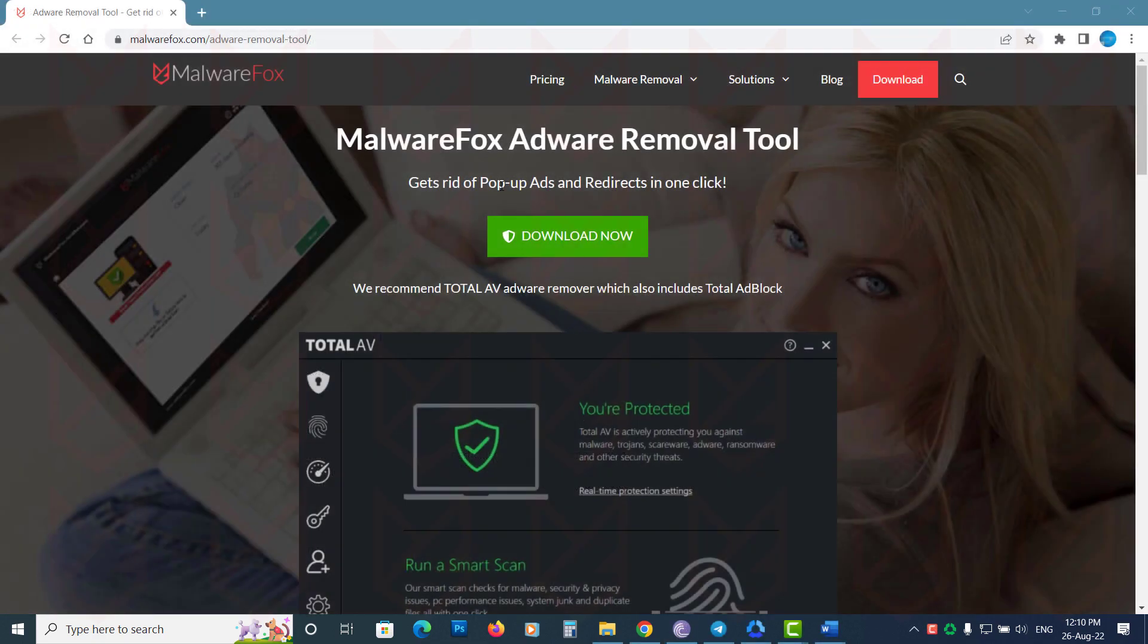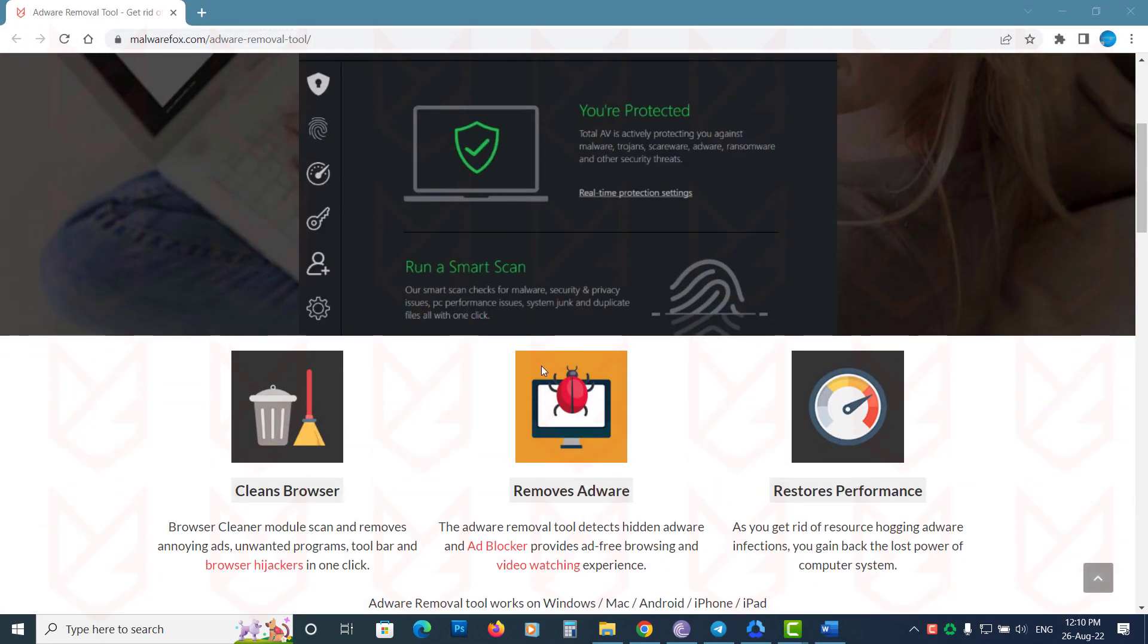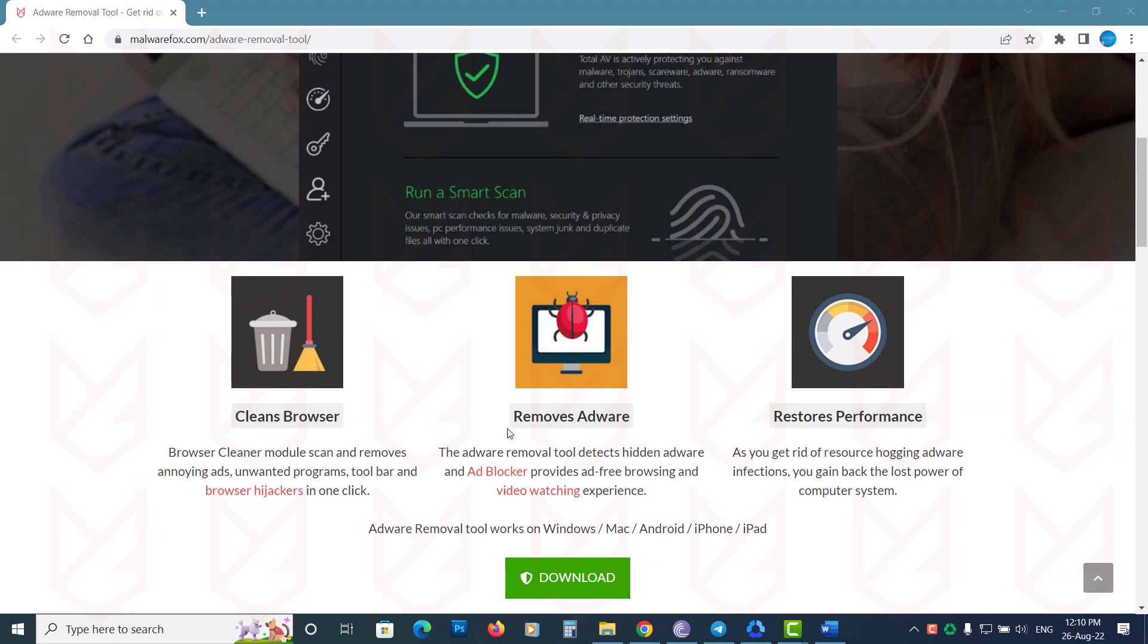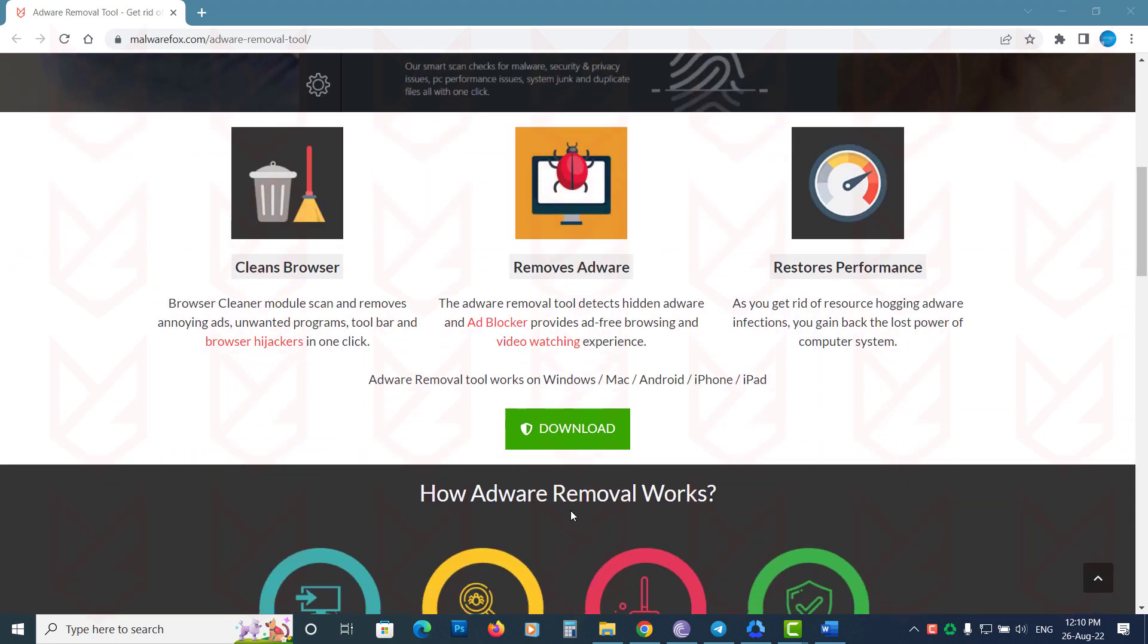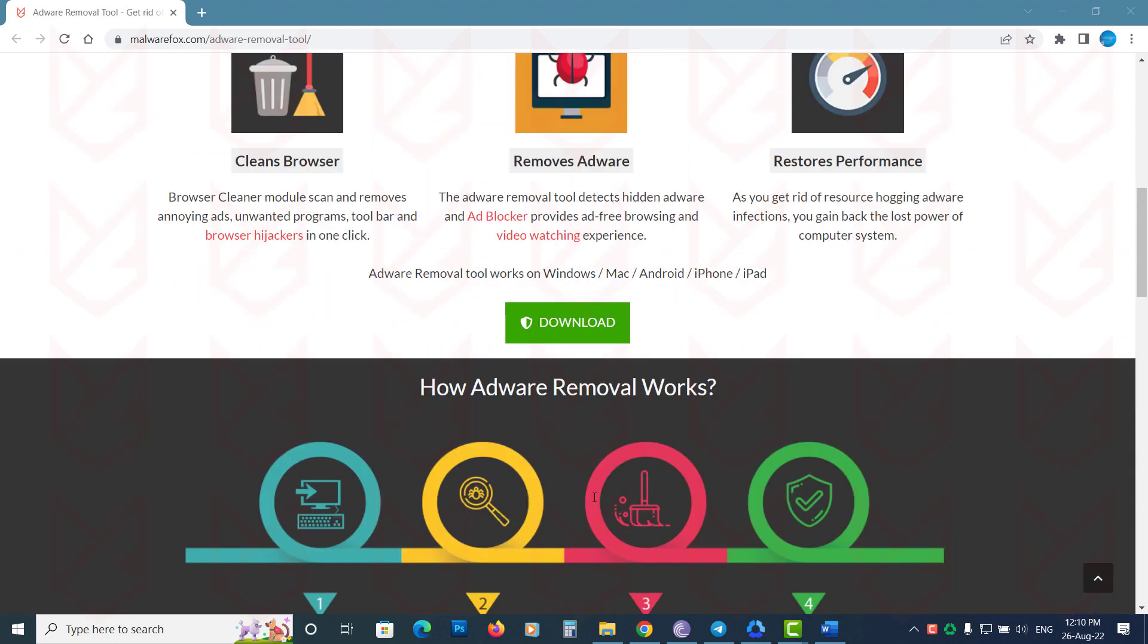If you still face issues, you can visit the MalwareFox Adware Removal section and use a reliable Adware Removal tool. The link is in the description.